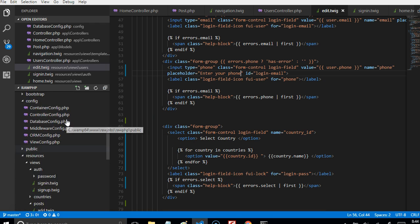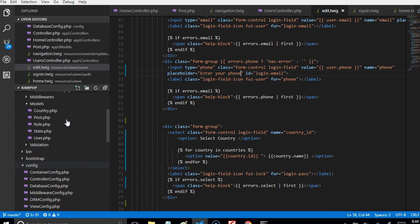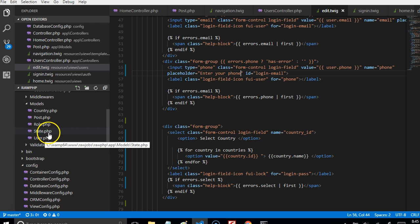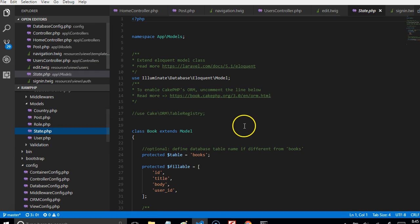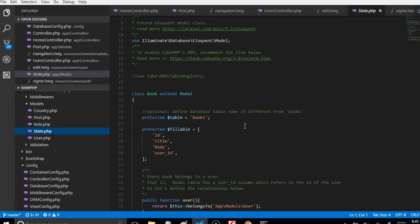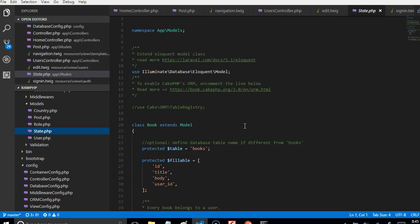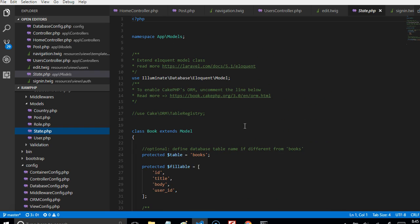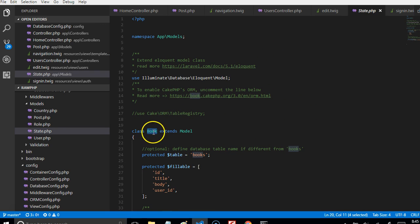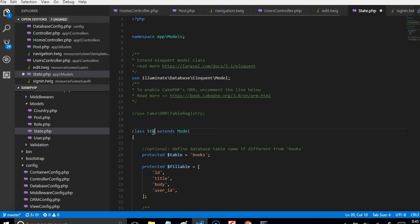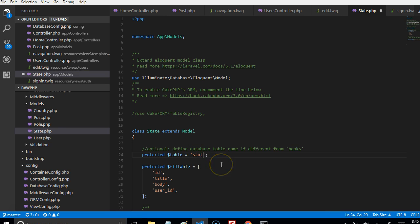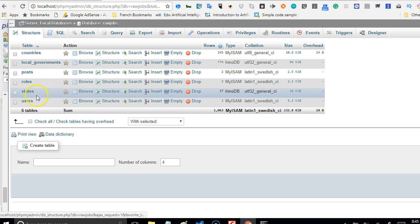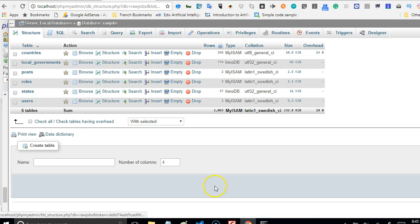If I click on it, what I'll see is that it has created a sample model for me. Remember that this is book, so make sure that you change this to State. Make sure that you change the table name to states, because that's the name of the table in our database. The next challenge is to create a controller.